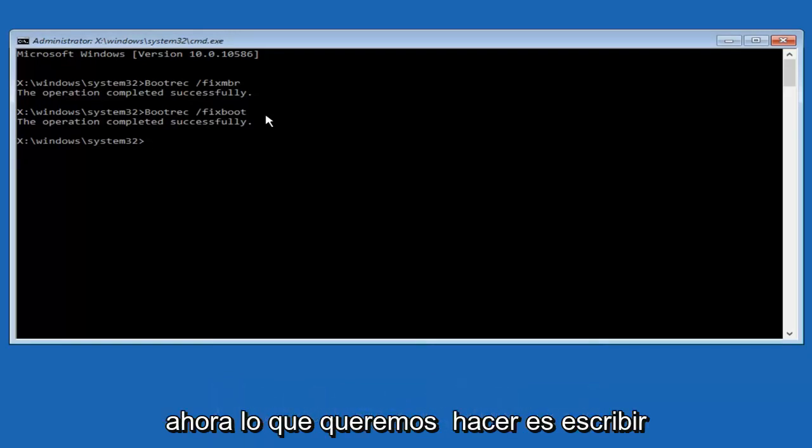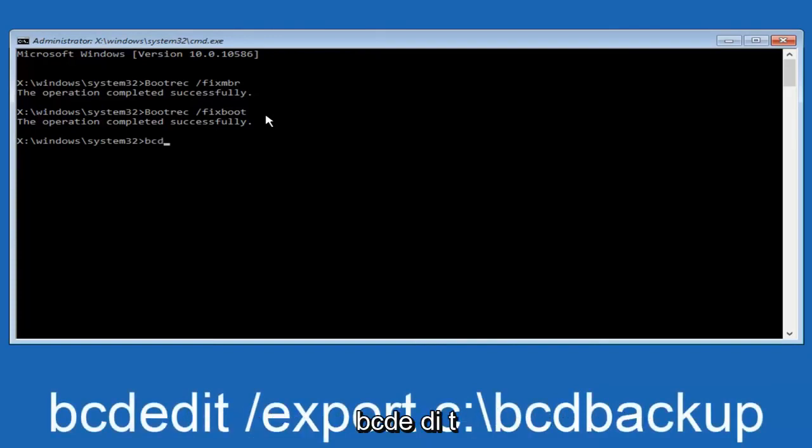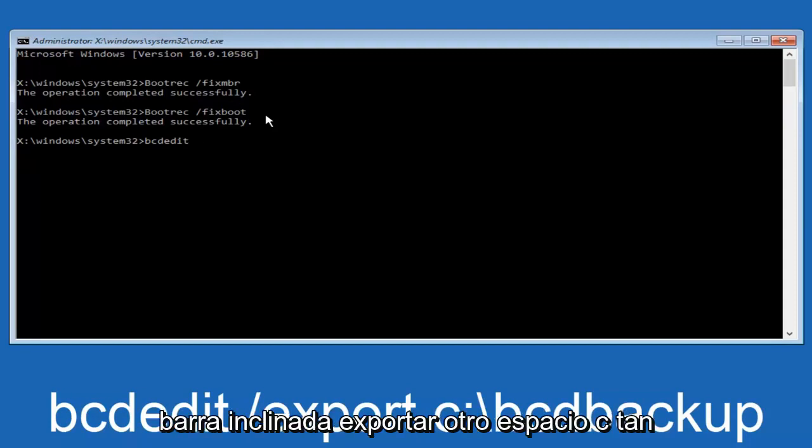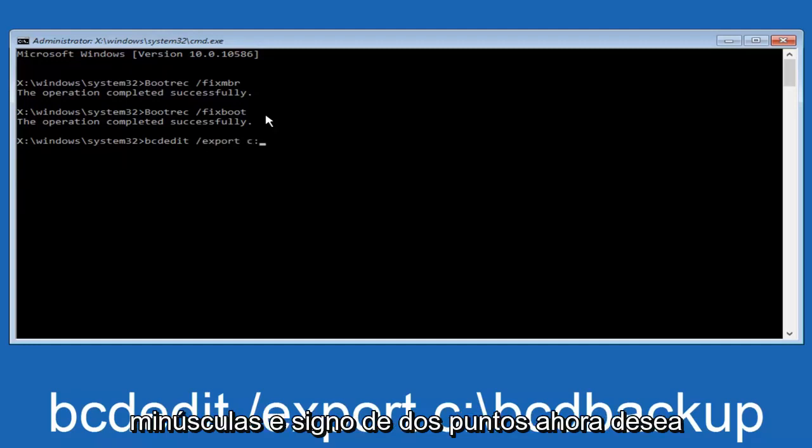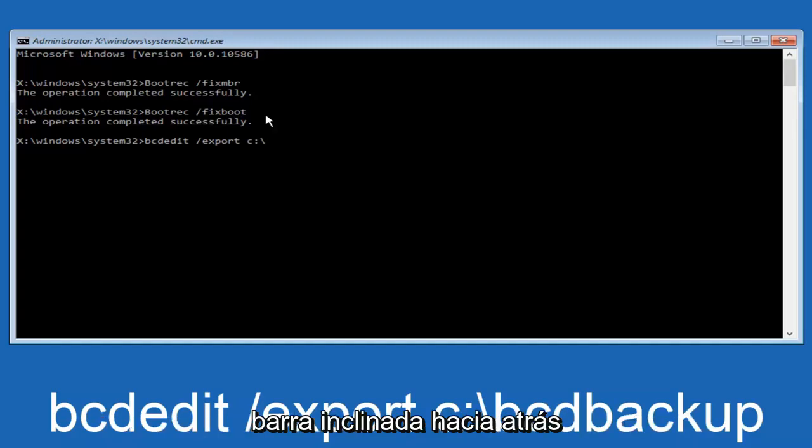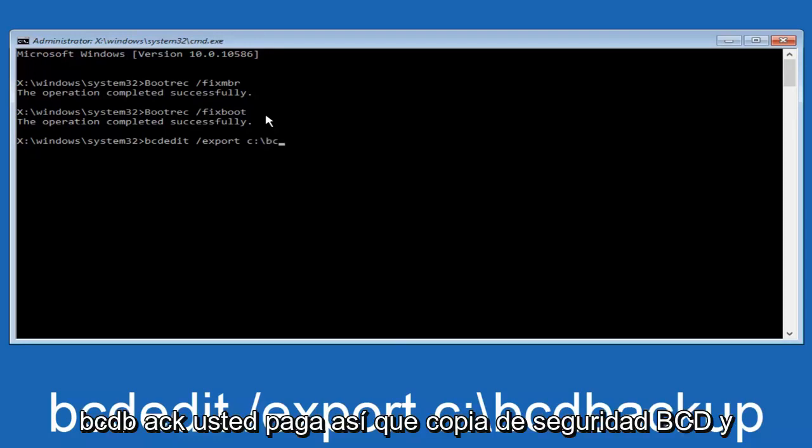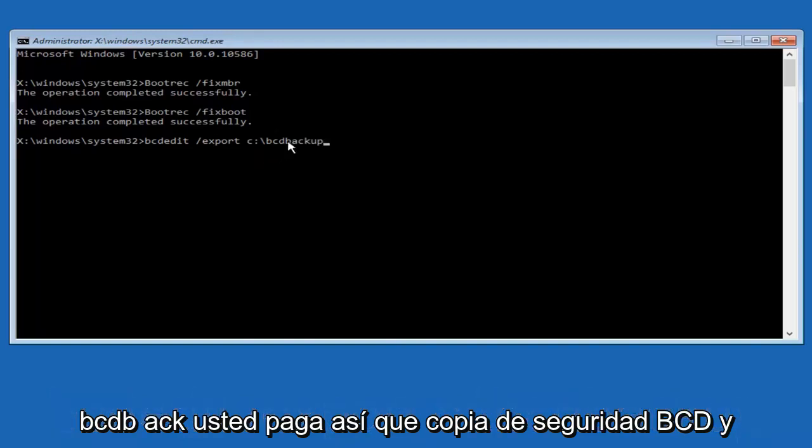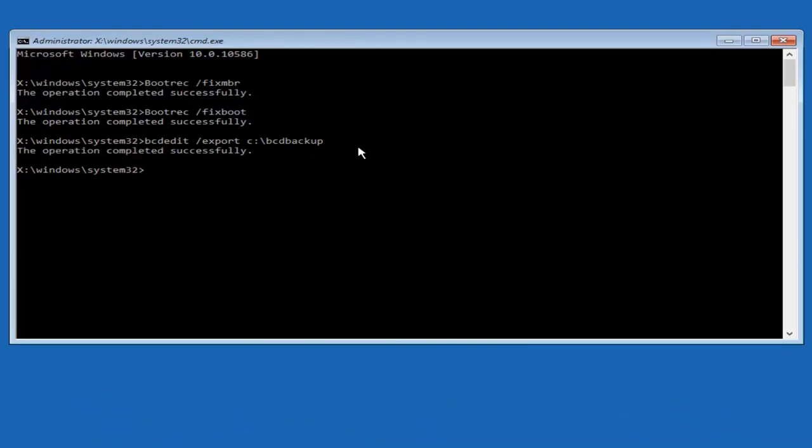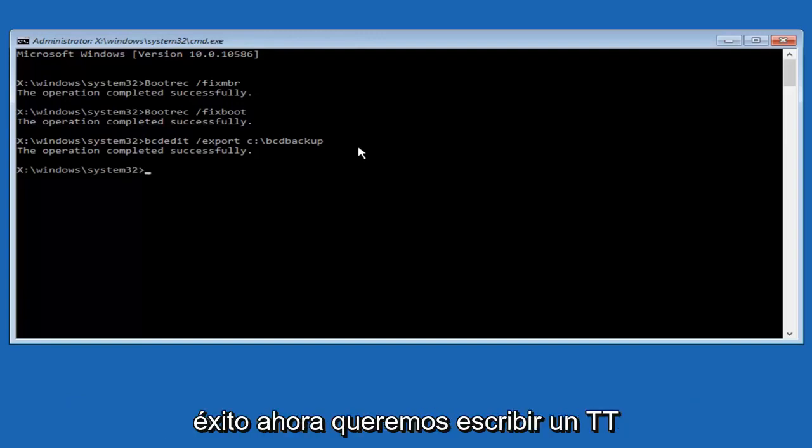Now what we want to do is type in bcdedit, B-C-D-E-D-I-T, bcdedit all lowercase, space, forward slash export, another space, C, lowercase C colon sign. Now you want to do a slash in the other direction, backward slash, bcdbackup, B-C-D-B-A-C-K-U-P, bcdbackup, and then hit enter on your keyboard again. Now it says the operation completed successfully.